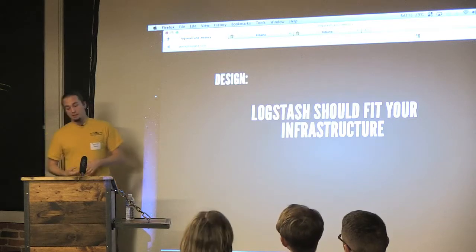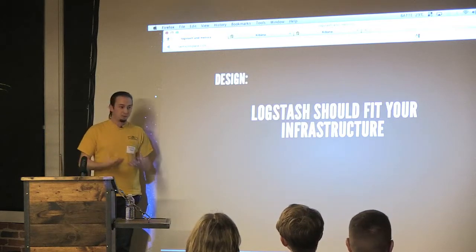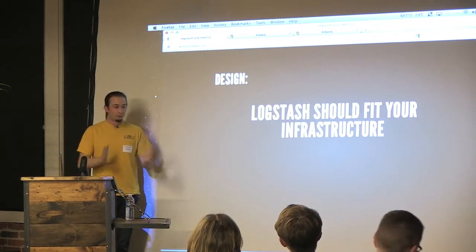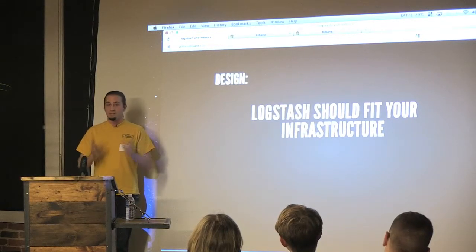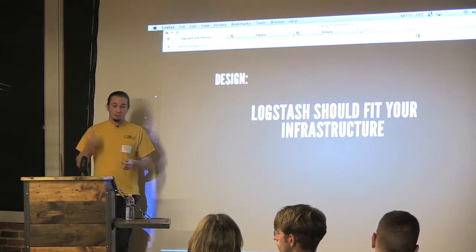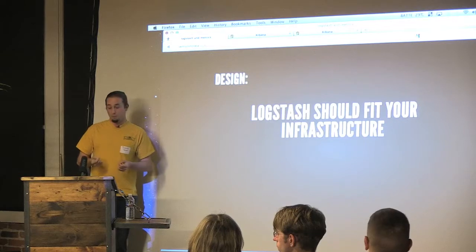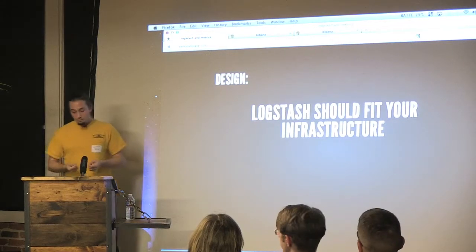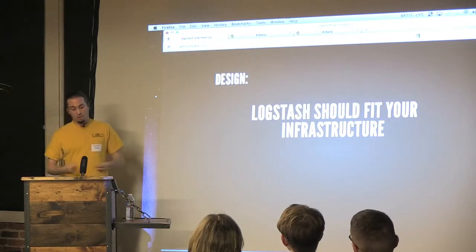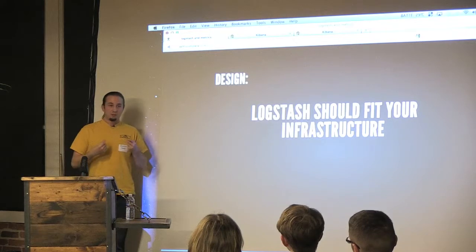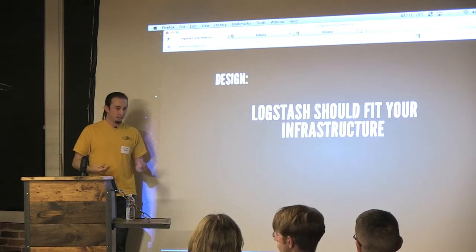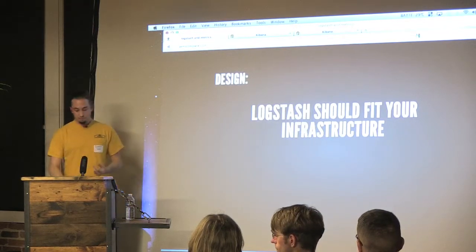So with that respect, I want Logstash to be able to fit your infrastructure. Your mean time to prototype should be small. If it's not small, that's a bug, and you should come and find the community and ask for help. And also, when you get past the prototype phase, you shouldn't have to completely re-architect everything just to make Logstash work for you.